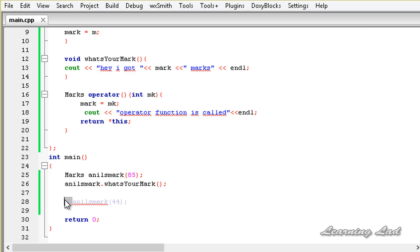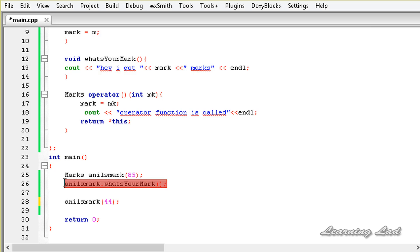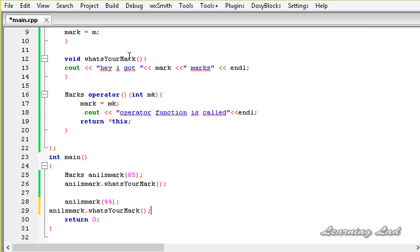Now we uncomment that line. C++ will call the operator function and pass 44 as a parameter to it. That value 44 will be stored in mark, and when we call the what's your mark method a second time we will get 44 marks. Let's build and run to demonstrate that.